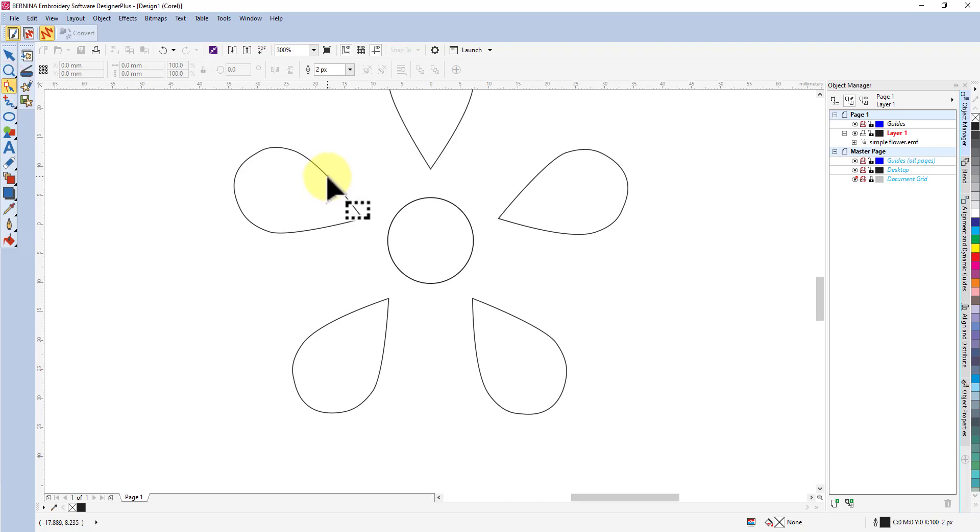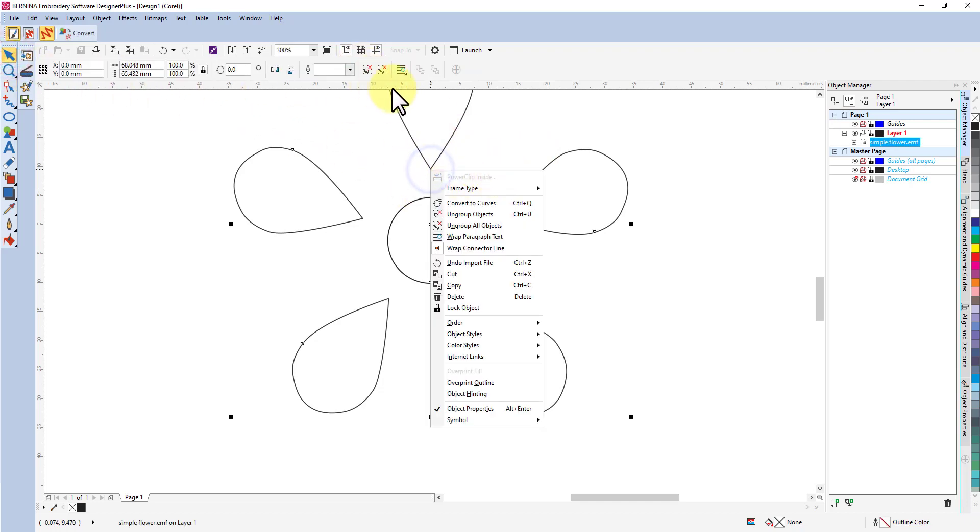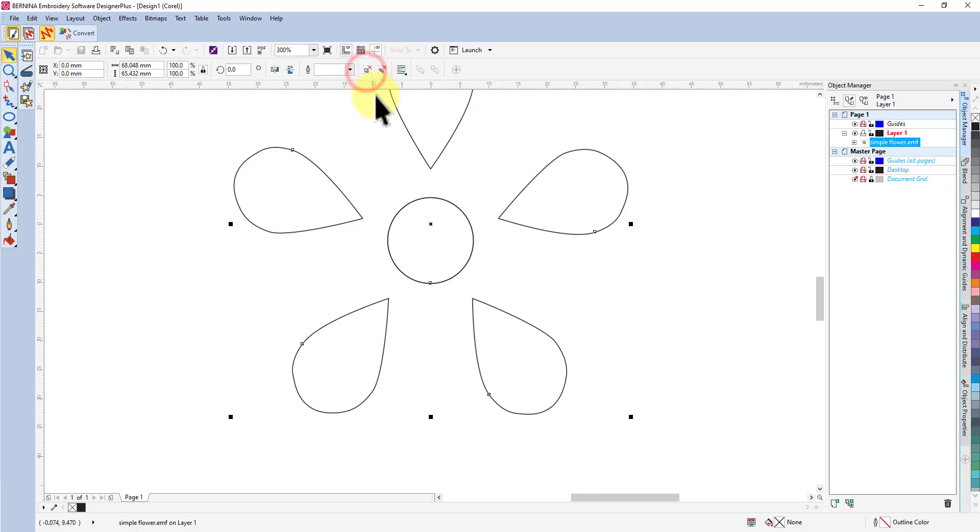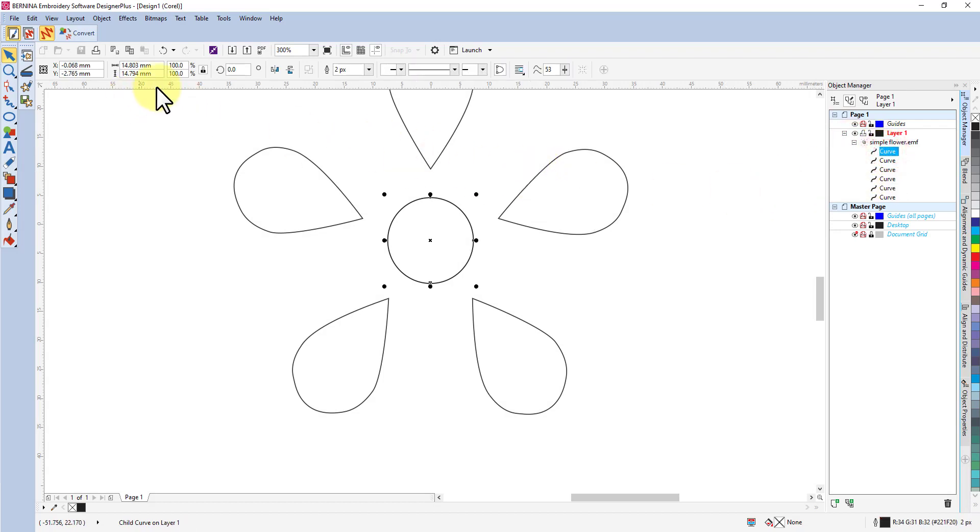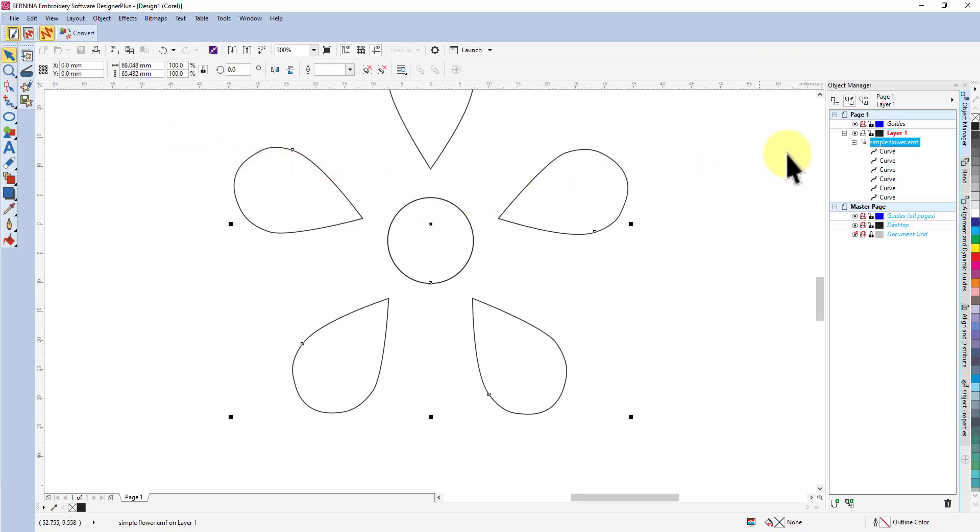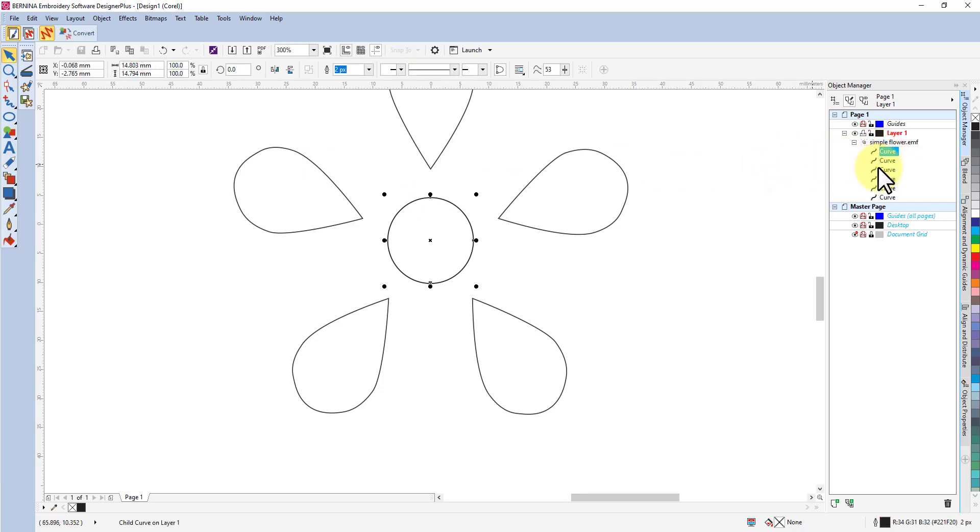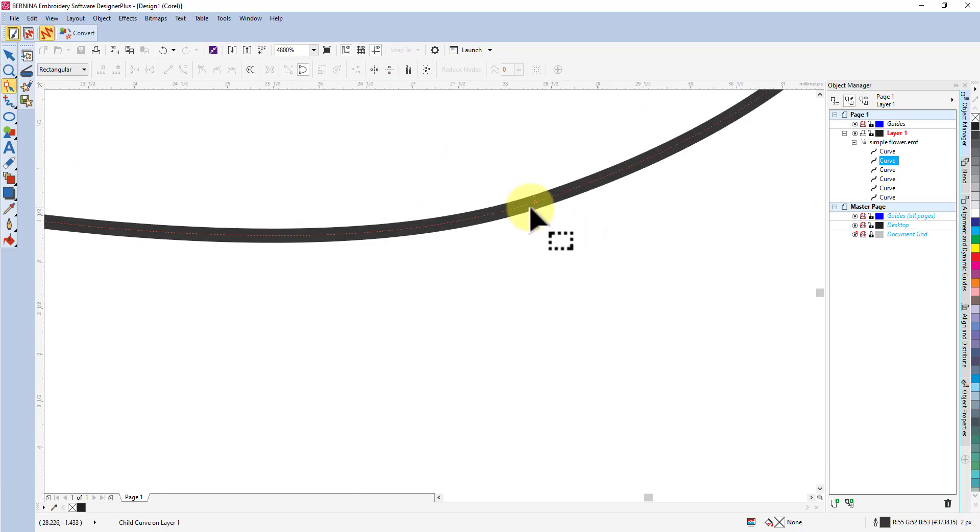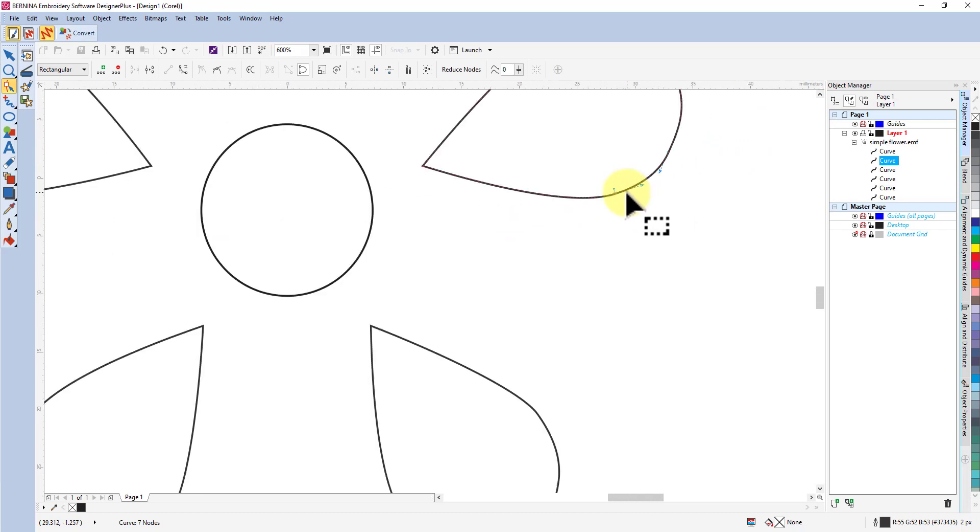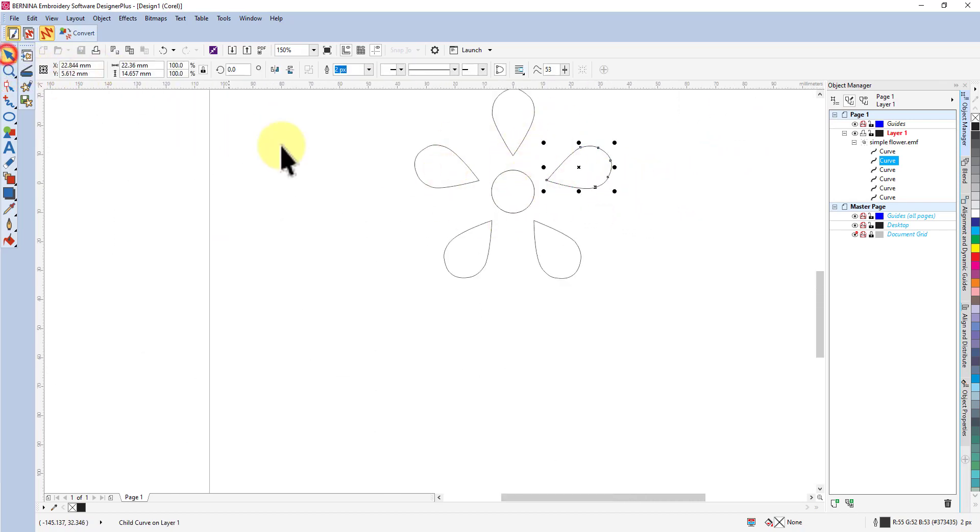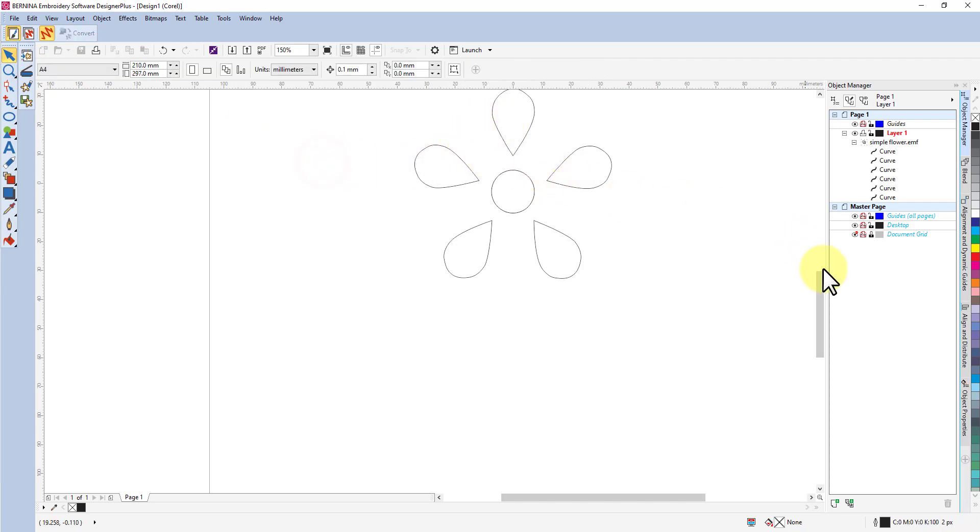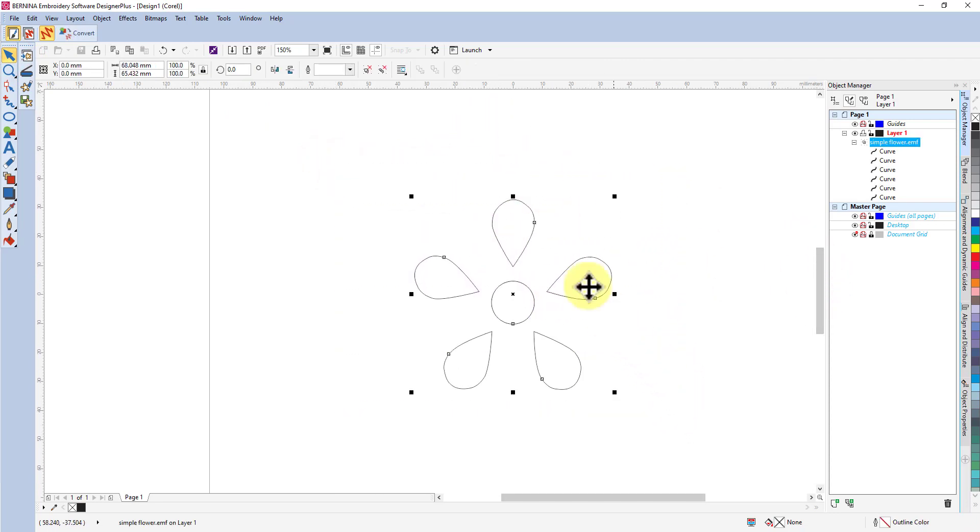If I go to my reshape tool and click on one of the objects, actually it's grouped so I'll need to ungroup it first. Let me select it and ungroup it. Now it's all individual objects. If I select one of those objects and go to the reshape tool, I've got all my vector reshaping handles here with the arrows, so it's definitely a vector graphic.